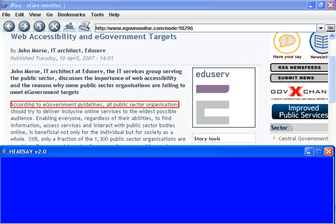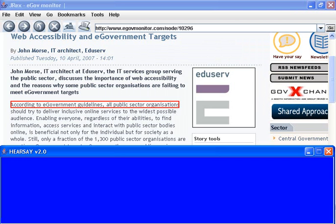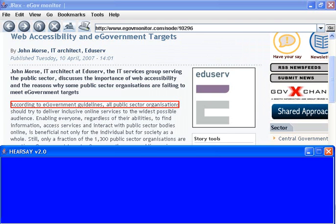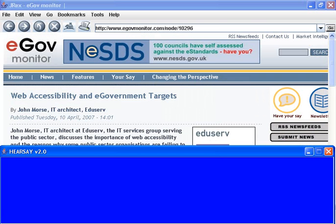Enabling everyone, regardless of their abilities, to find information, access services and interact with public services. Still, only a fraction of the 1,300 public sector organizations. Hearsay can use earcons to identify links, images, buttons, etc.